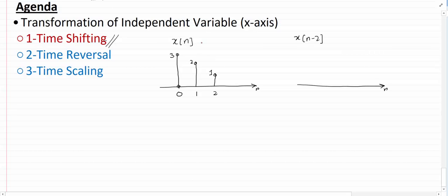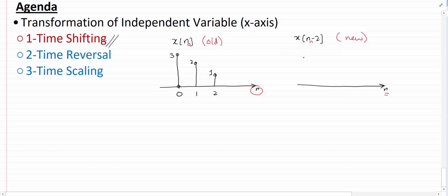Let me define something here — I'll call this the old signal, and the new one is what we are asked to draw from it. Since this is a transformation of the independent variable n, I'll use a small 'o' subscript for the old n and a small 'n' for the new n. To move from old to new: old n equals new n minus 2, and therefore new n equals old n plus 2.